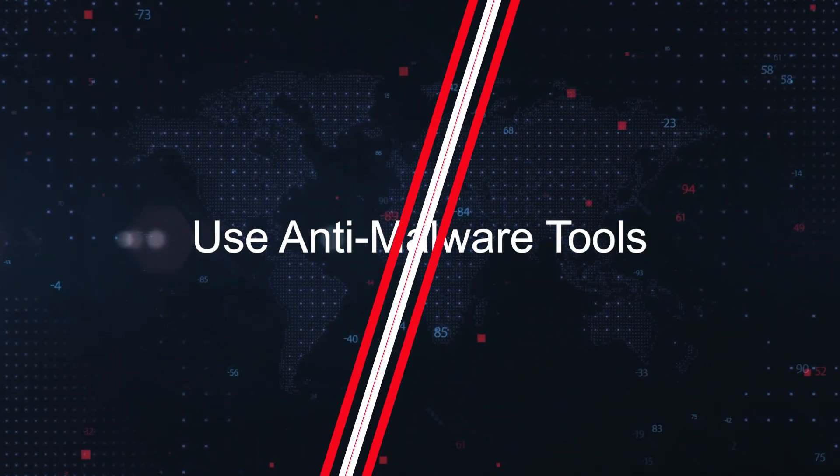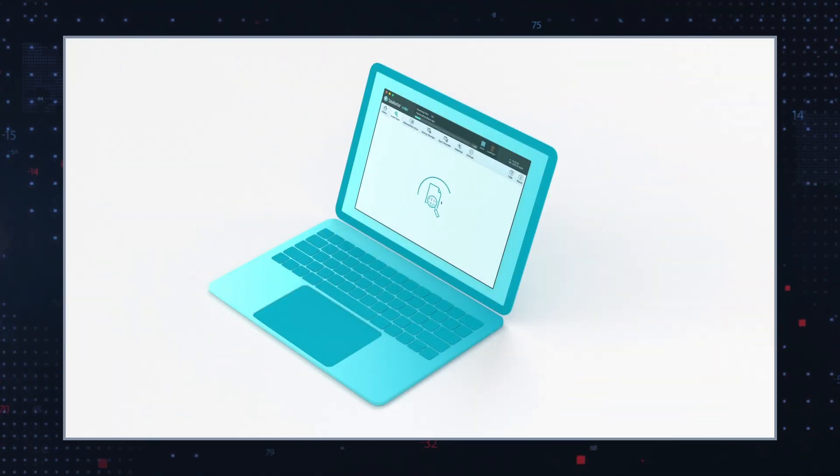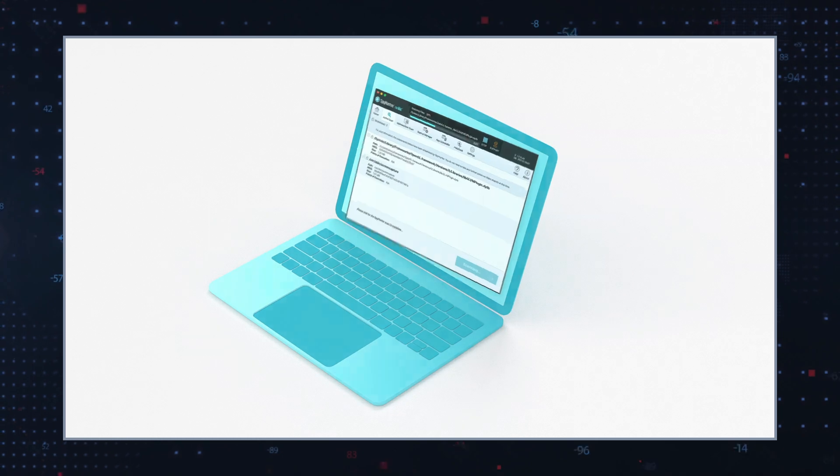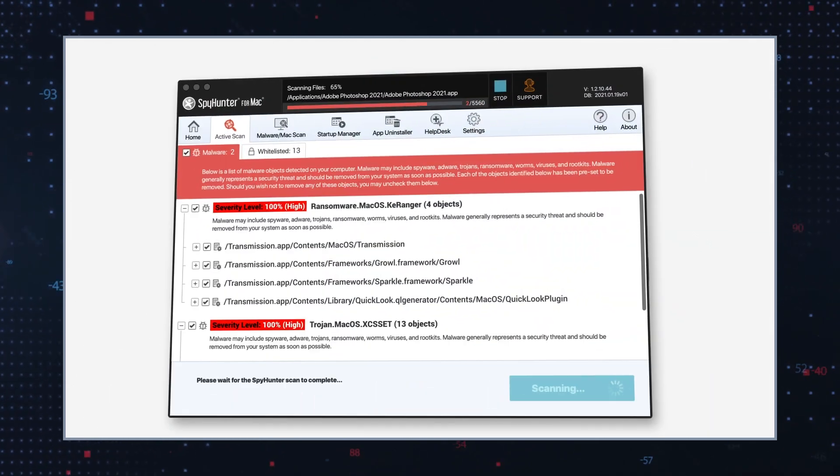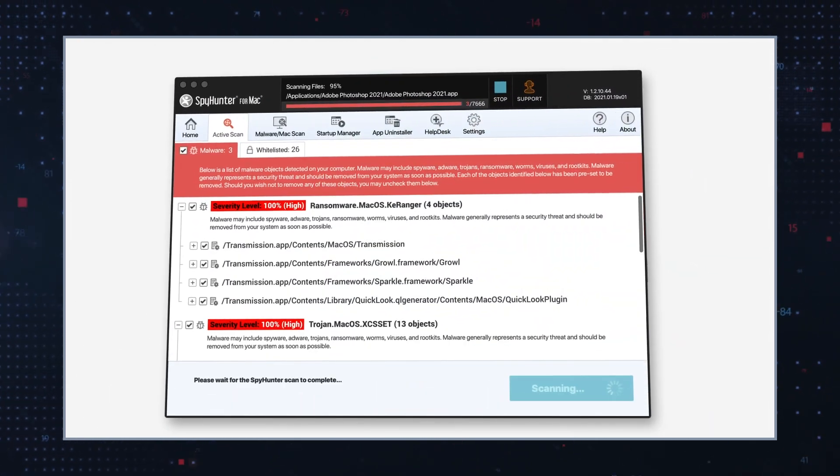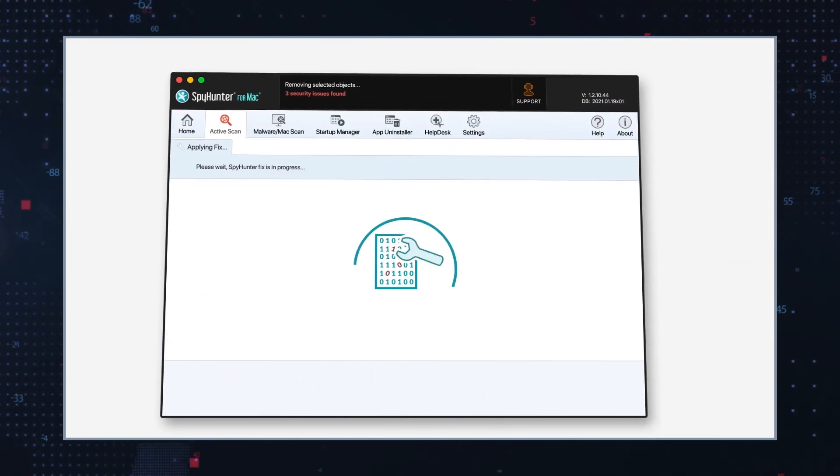Use anti-malware tools. Employ reputable anti-virus and anti-malware software to detect and block ransomware attacks.